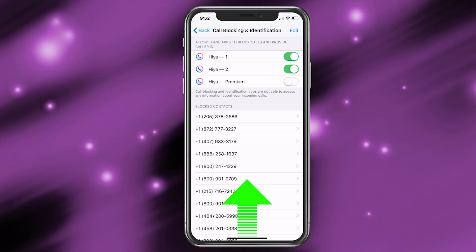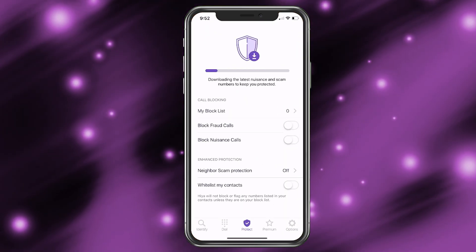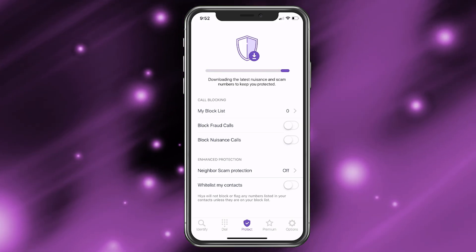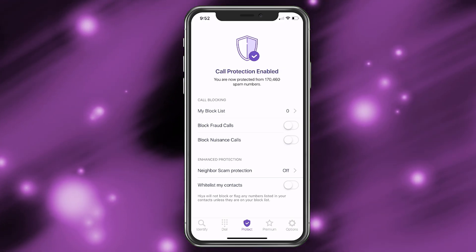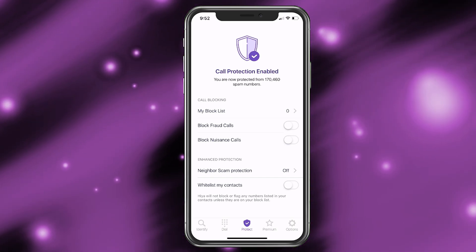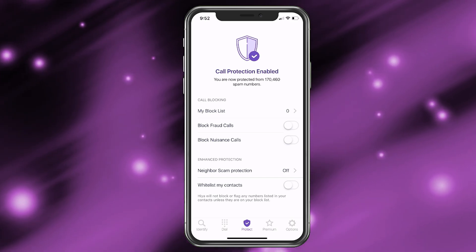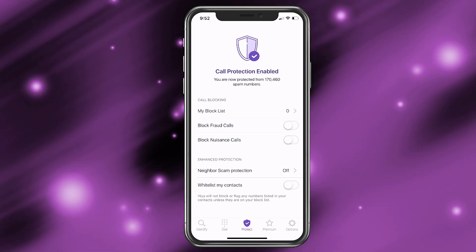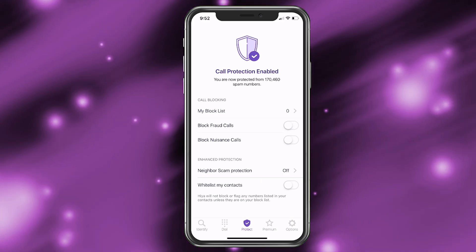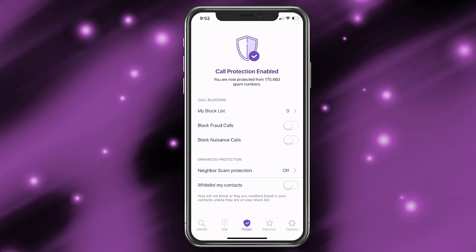Then we can simply close out of Settings, go back into Haya, and now it's going through and setting things up. So let me explain what's going on here. When you receive those spam calls, what they usually do is take either the first five or six digits of your phone number and make it look like it's coming from a call near you. This app identifies that and makes a list of it. The reason you have to enable two things is because there are so many numbers that it needs two options.